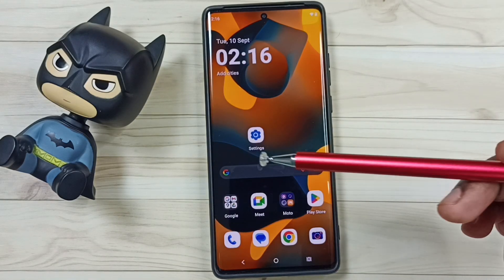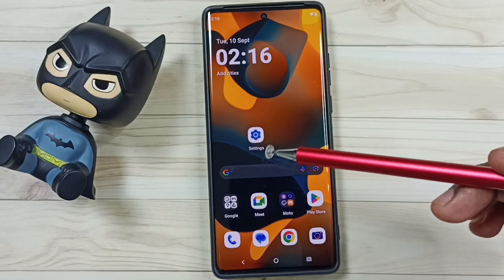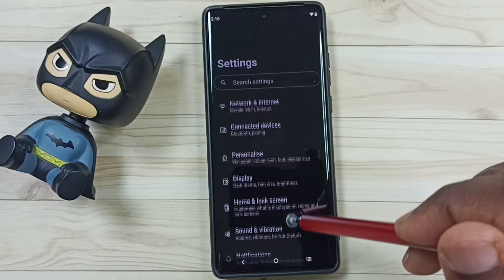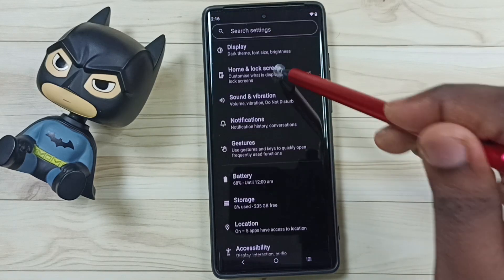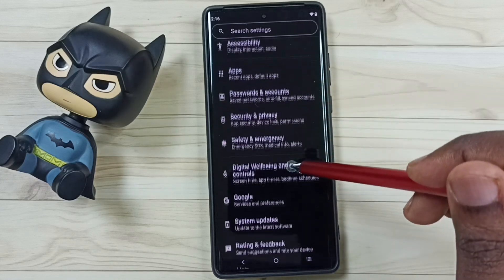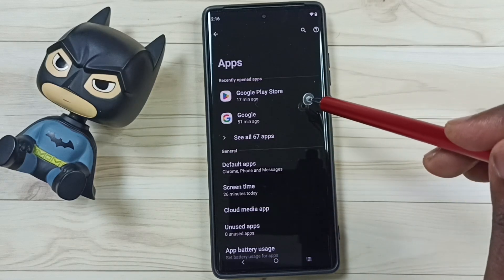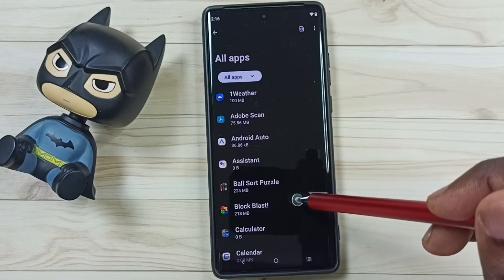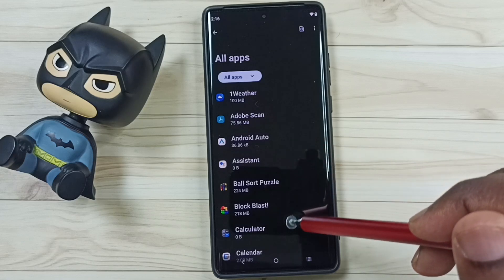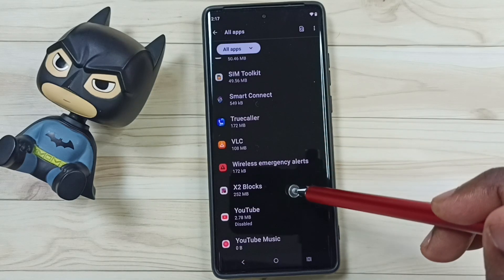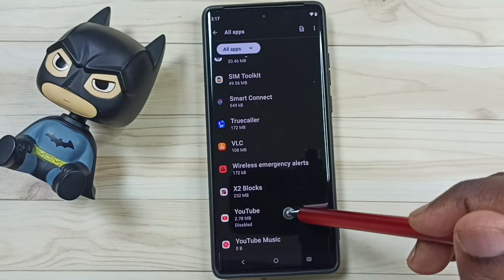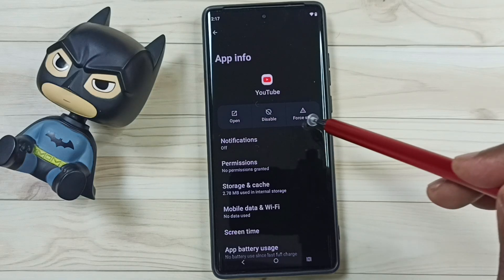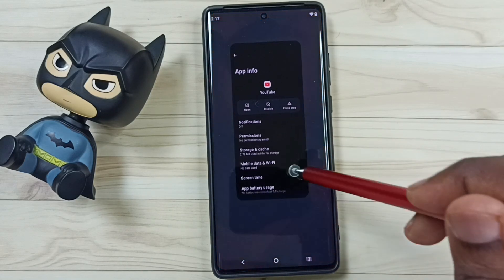Later if you want to get that YouTube app back, you can again go to settings. Then go down, go to apps. Tap on see all apps. Then from this list of apps, select YouTube. Then enable it, tap on enable, done. Then close this.